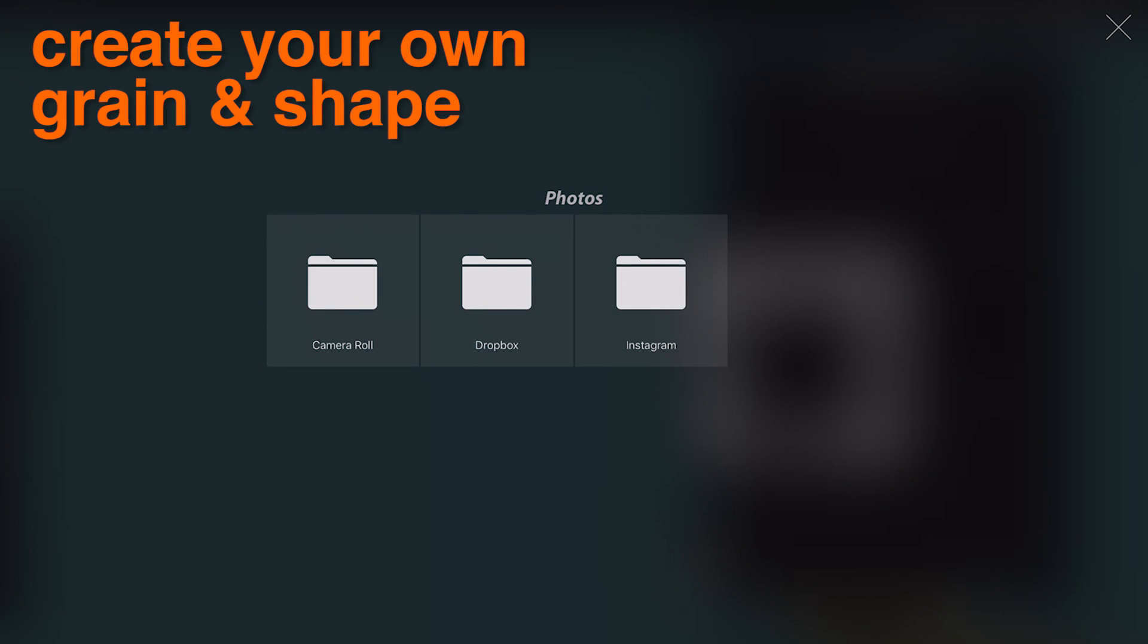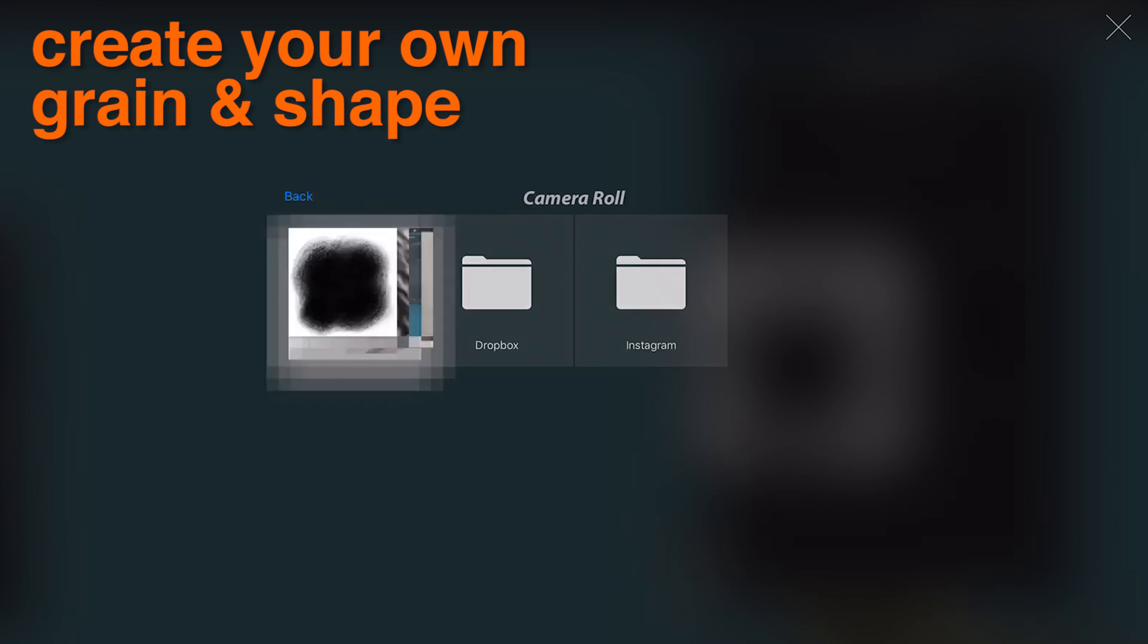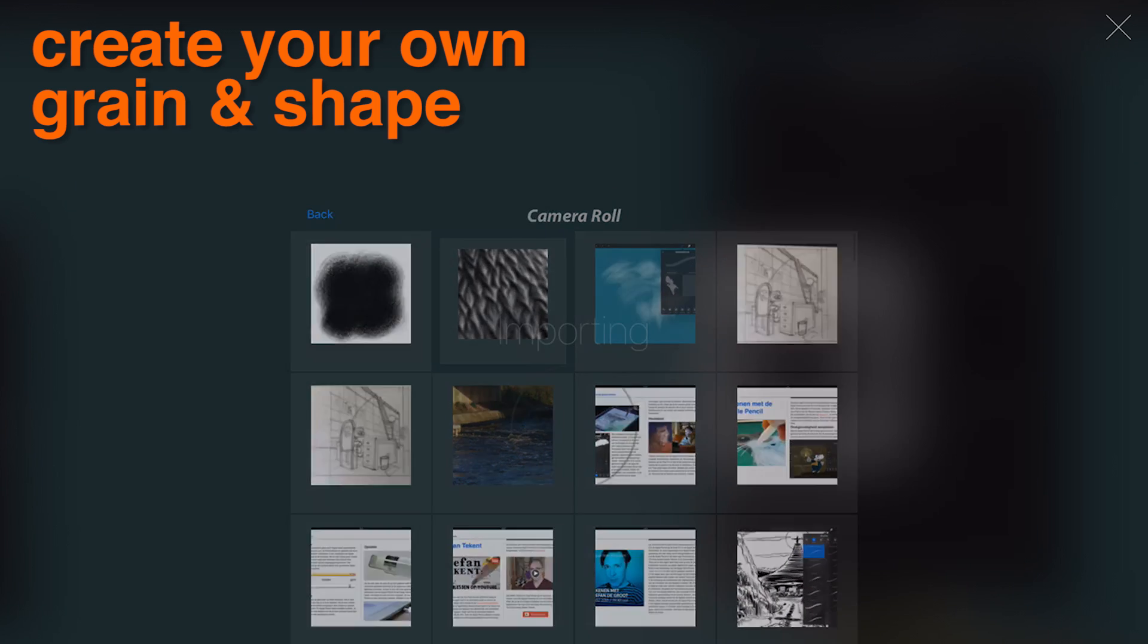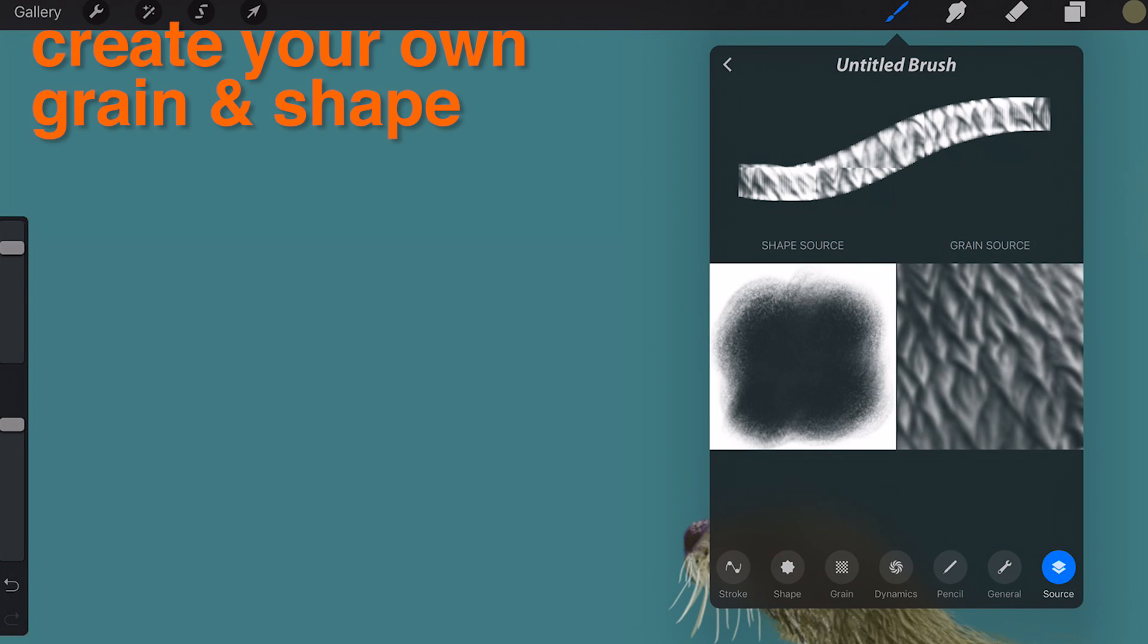Pure black will be 100% transparent, while 100% white will be solid. Anywhere in between it will be semi-transparent.